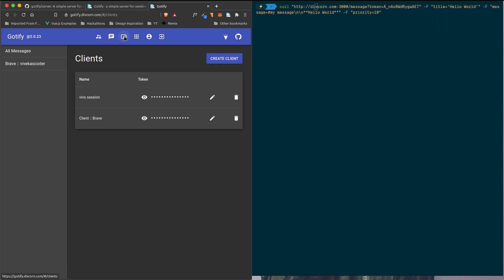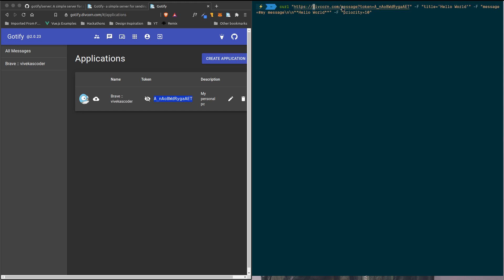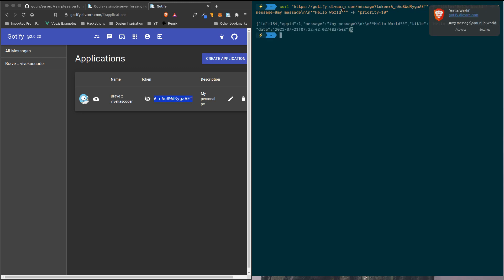If you go to the devices section, this is actually the applications section. You can see the application token here. Essentially, I can send a message using this token and this URL. I've set up the Nginx reverse proxy so I can directly use HTTPS at gotify.divkorn.com.